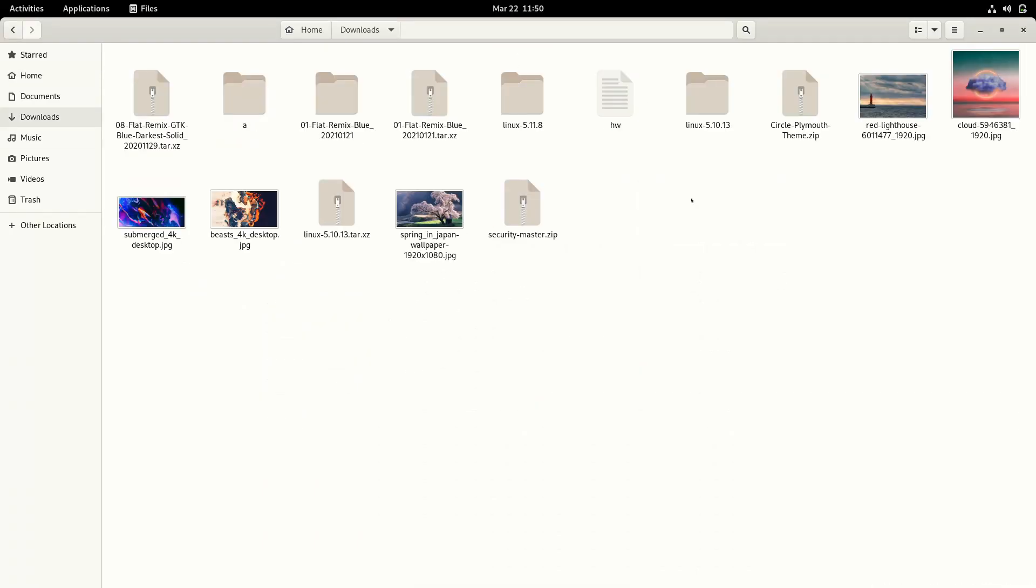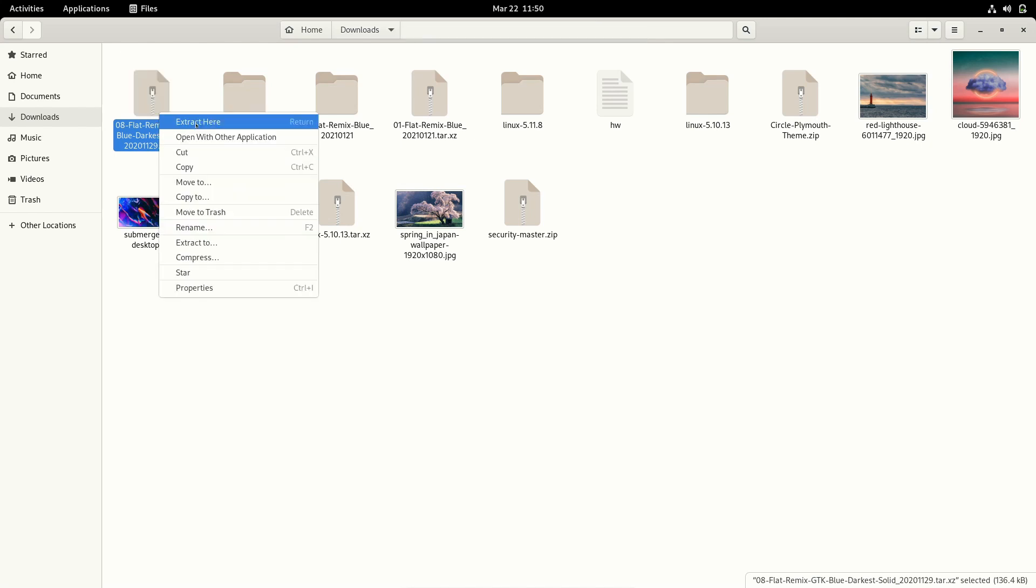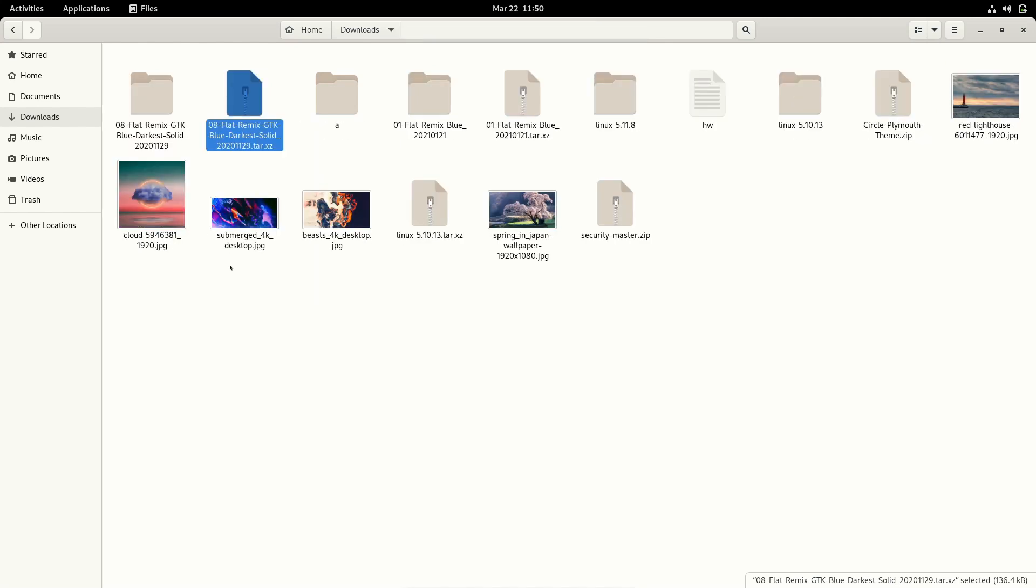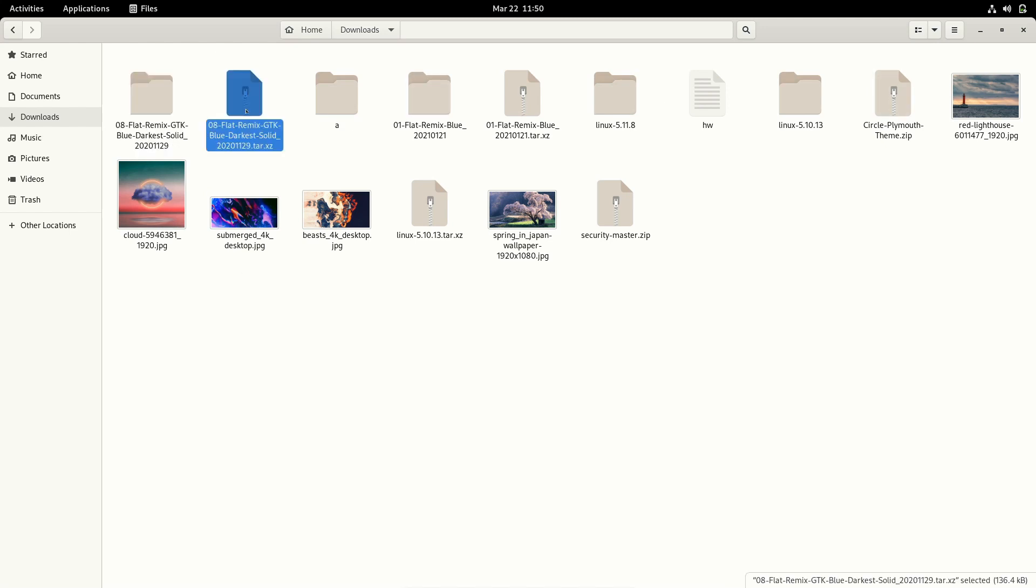Go to our file manager. Inside our file manager, if you go to our downloads, we are going to see we have one directory named Flat Remix. This one is the theme we have downloaded, so I'm going to extract here. The extraction process is finished. I'm going to delete the sources, actually I don't want that.